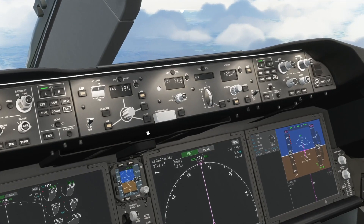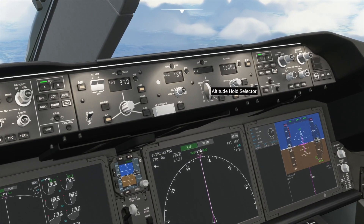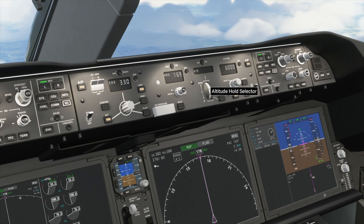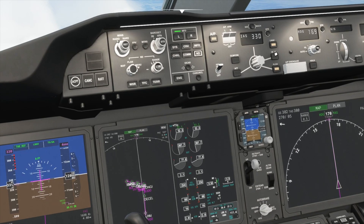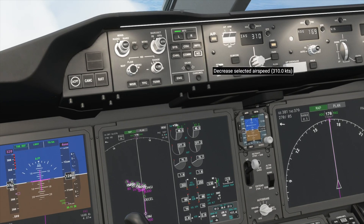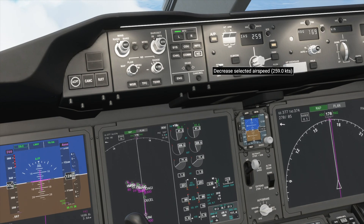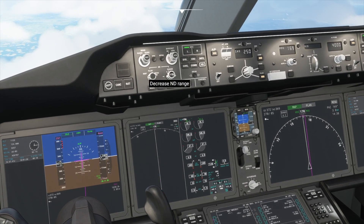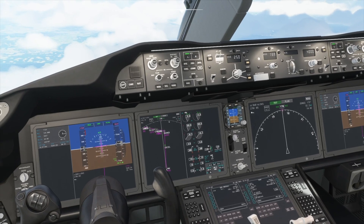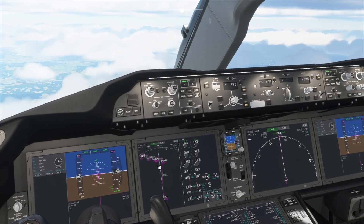Now I will descend to 4000 feet — rotate this selector knob and press the flight level change button. I will lower our airspeed down to 250 knots because we will be flying below 10,000 feet, and there is a limit of 250 knots at that altitude or below. So I will slow down, and now we will start preparing for landing soon.